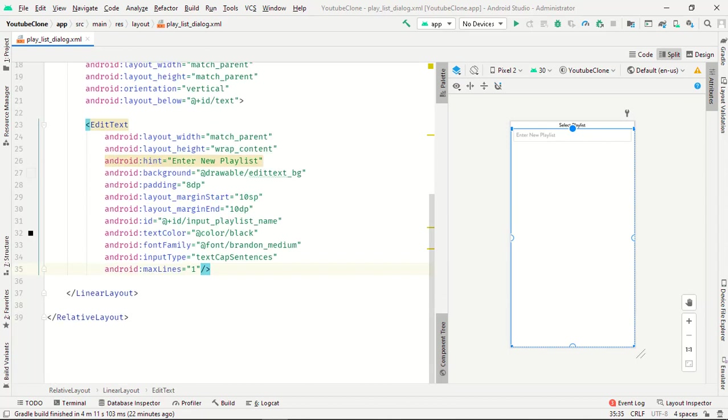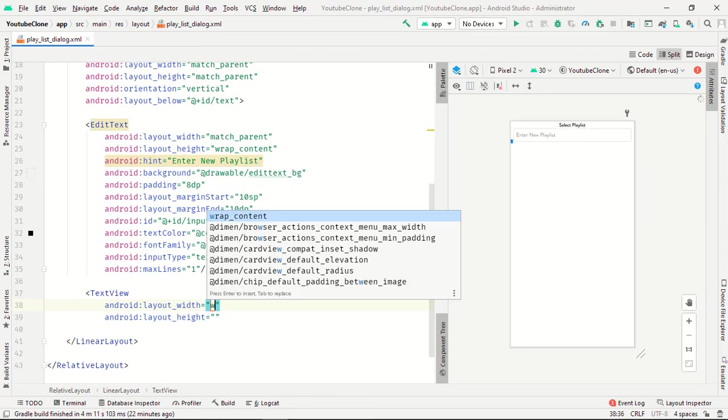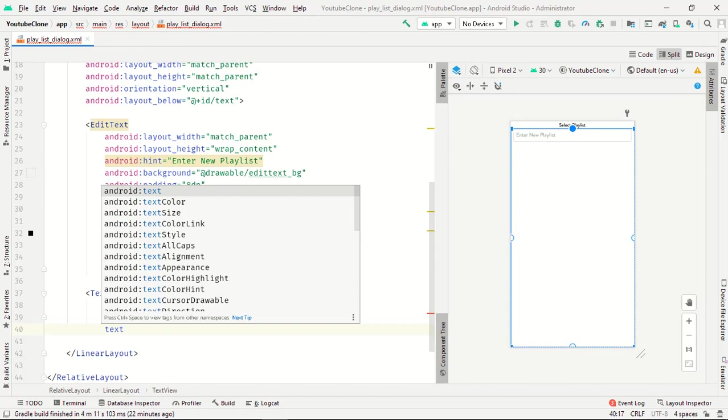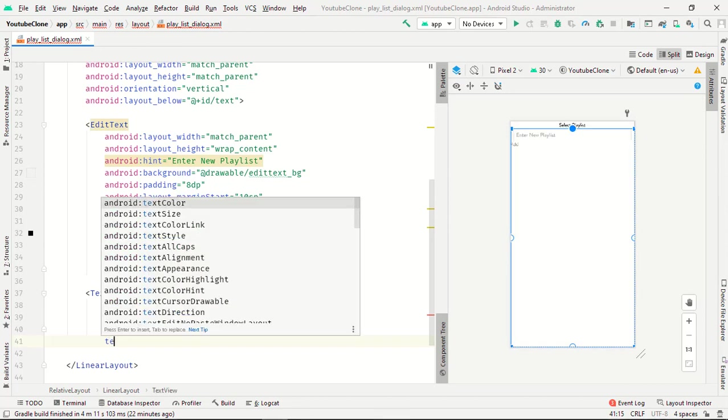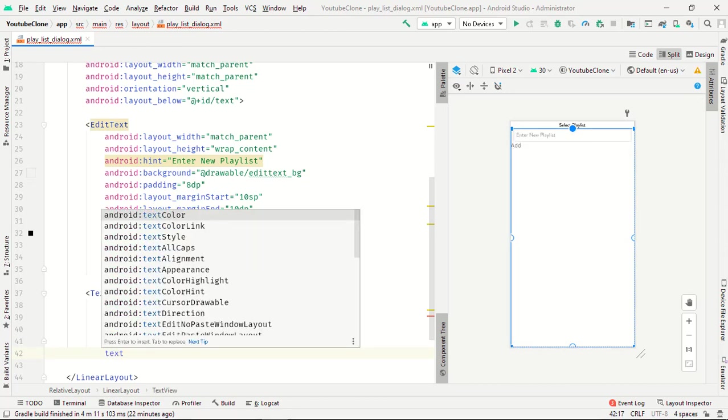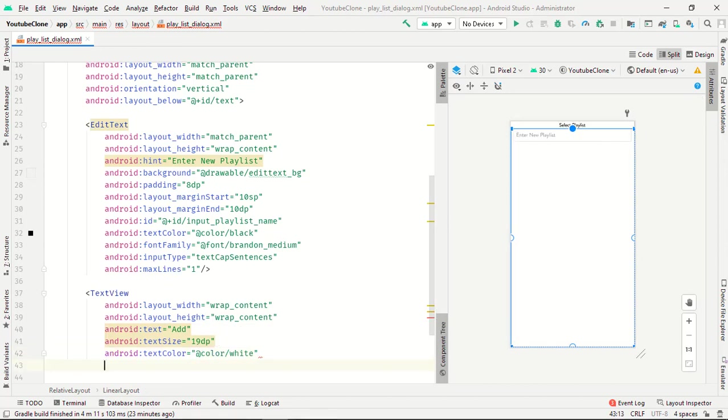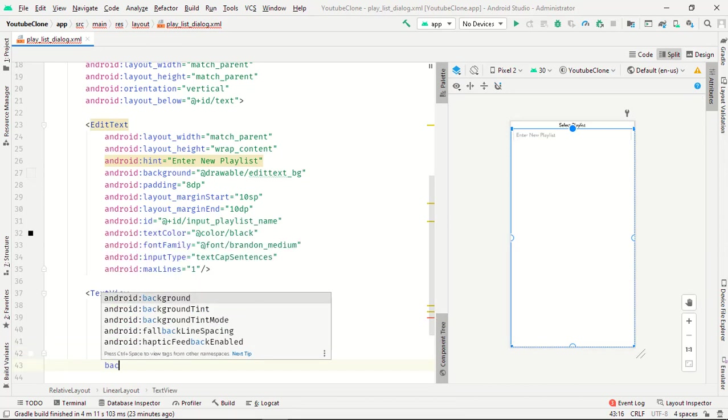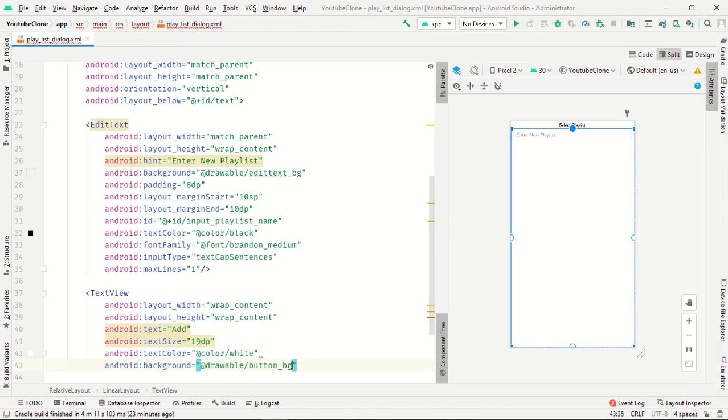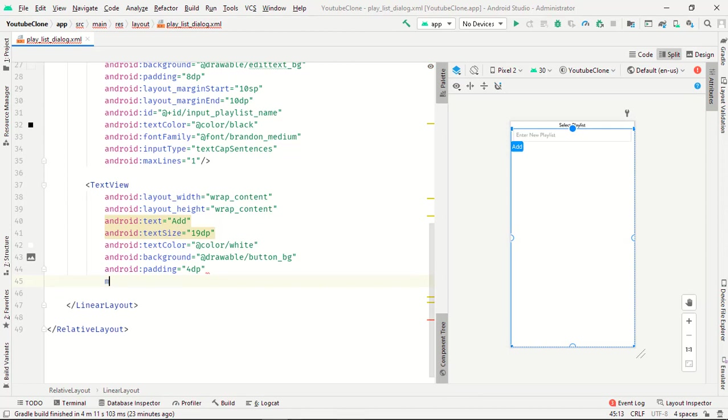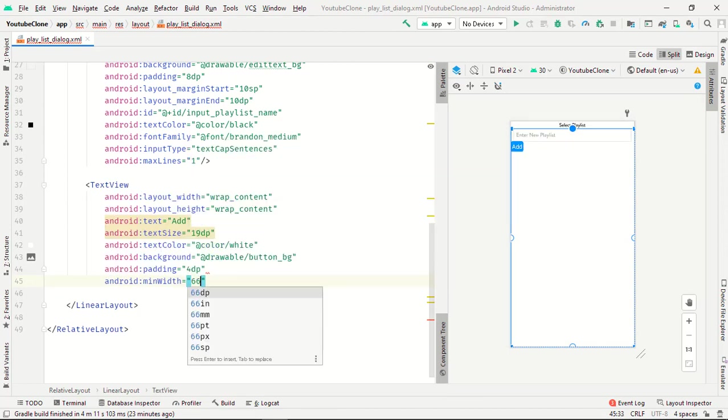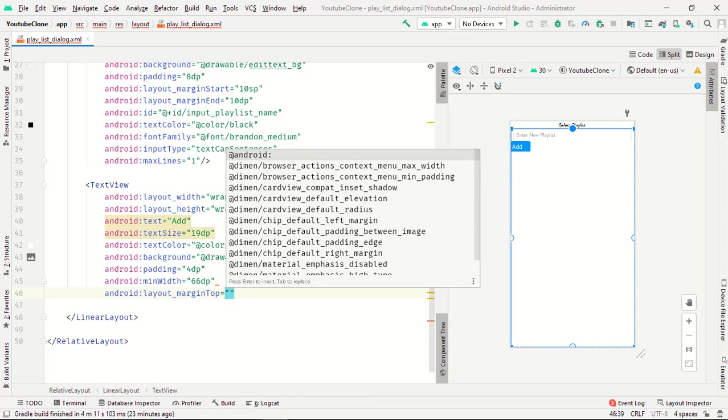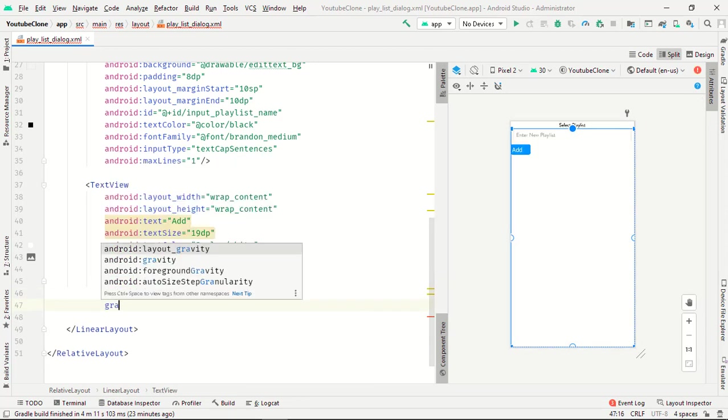Now we need one TextView. Wrap_content wrap_content, text will be add, text size will be 19, and text color is white. Background is button_bg, padding is 4dp and mini width height is 66dp, and margin from top is 10dp.